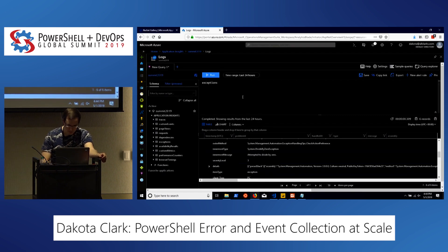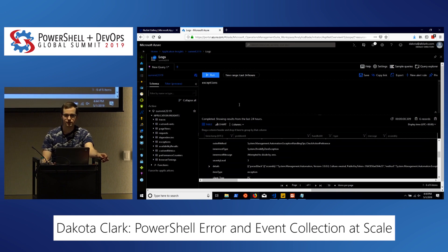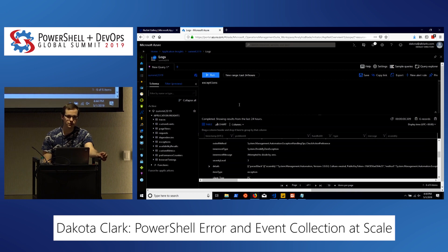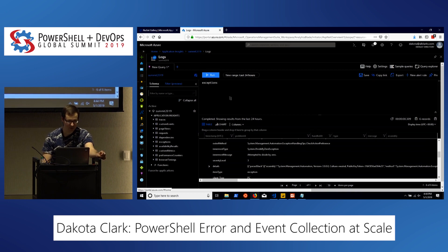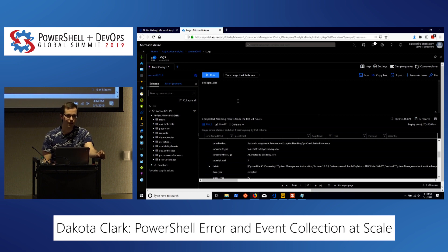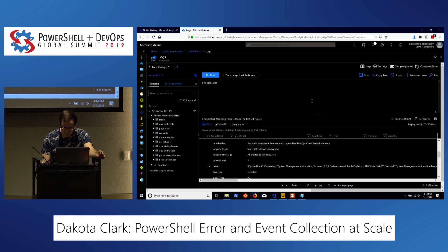In case you don't have any interest in using Power BI, you can also create different visualizations directly in Azure. These visualizations are very similar to others you may have seen on the Azure homepage or under different resources.